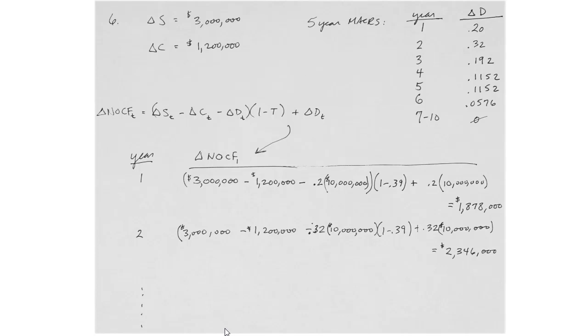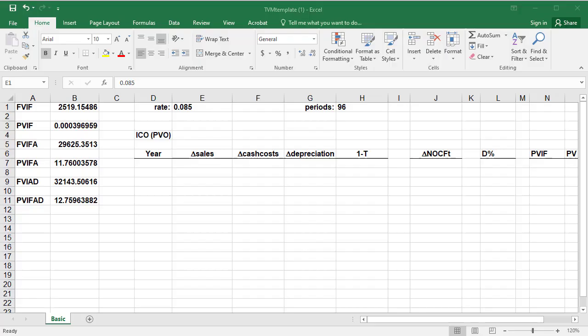It's much easier to use Excel, especially because the problem asks us to solve through to the net present value for each of the scenarios.